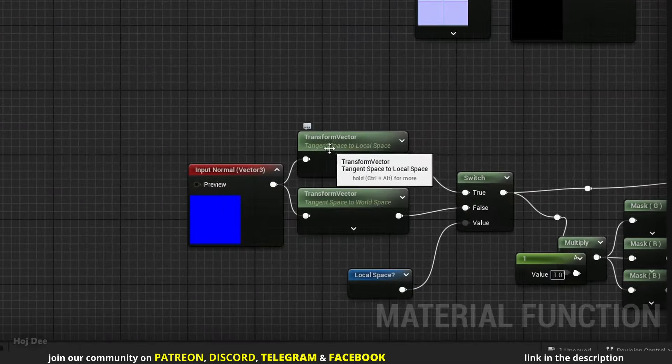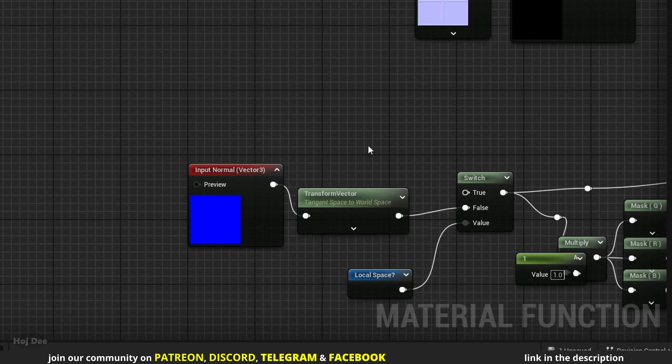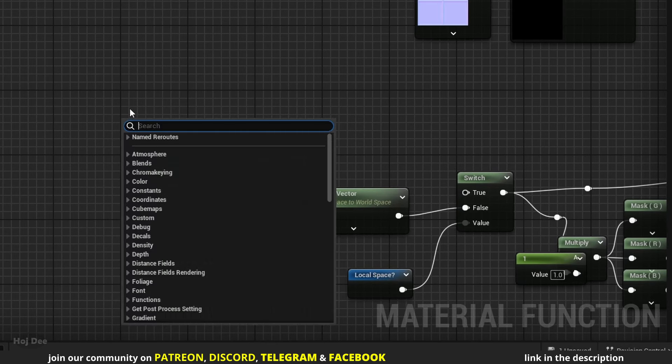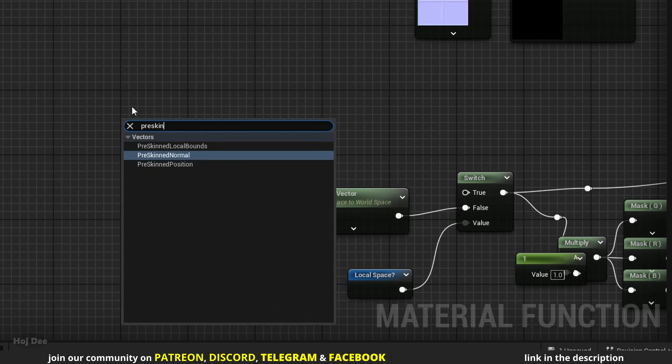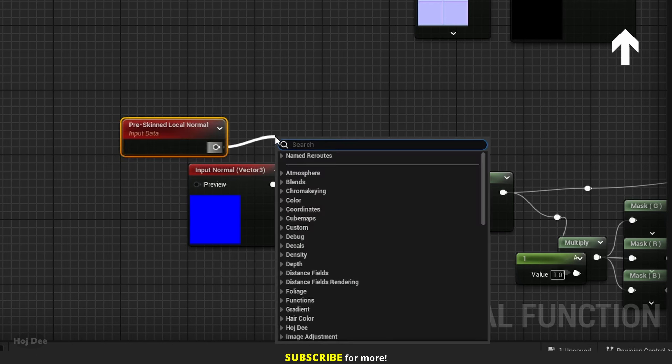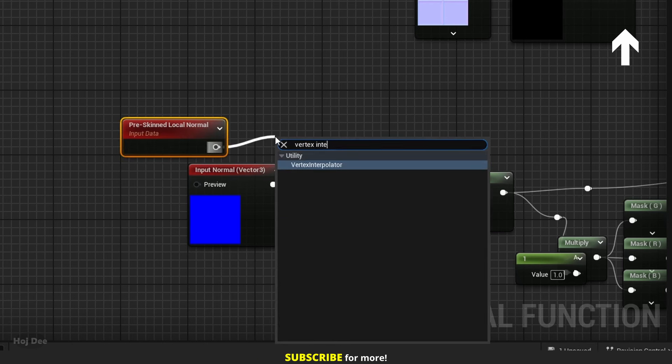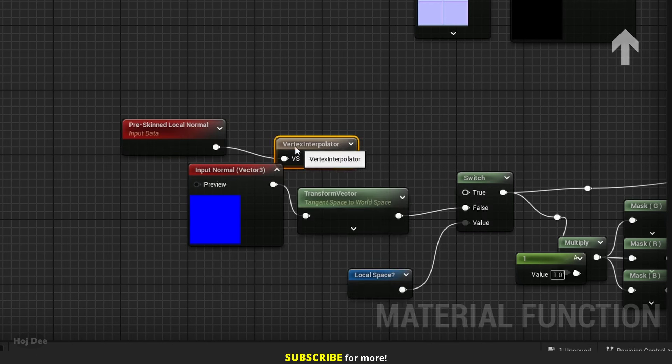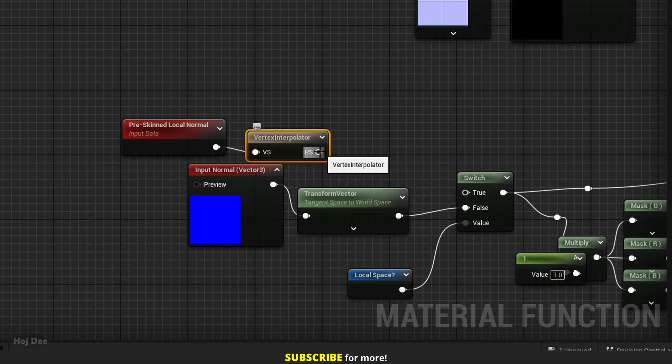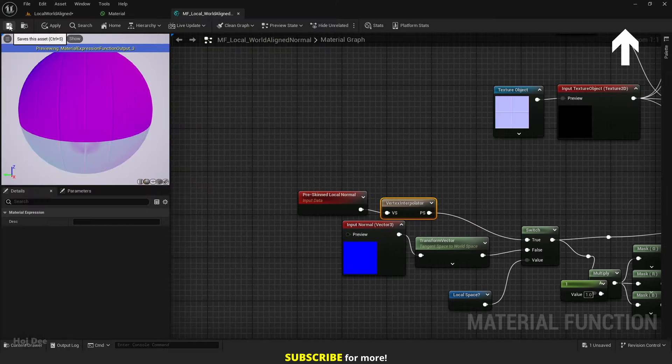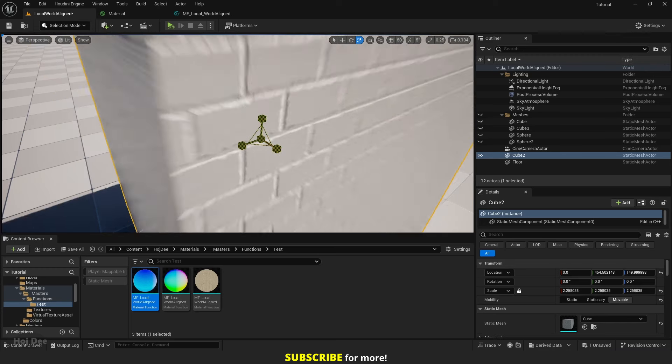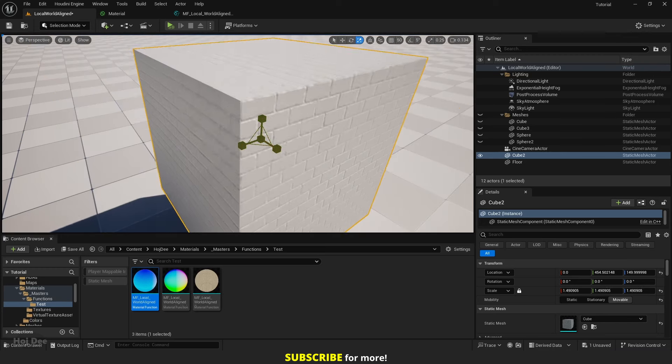Here delete this transform vector for the local space, we don't need it. Add a pre-screened normal node, run it through a vertex interpolator and connect it to the switch node like this. Save the function and the stretching issue is gone.